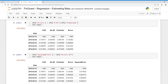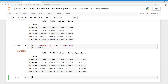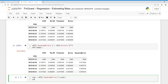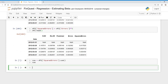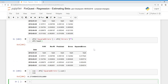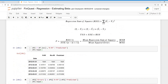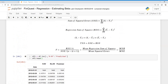There we go — we have our squared errors. Now we just need to sum this, so our sum of squared errors is just df2's squared errors column dot sum. There we go, so we have our sum of squared errors. Now we need to calculate our regression sum of squares.